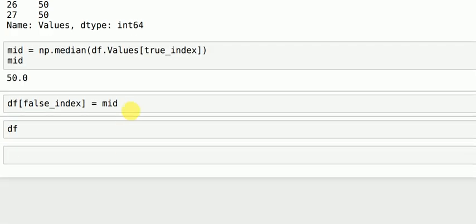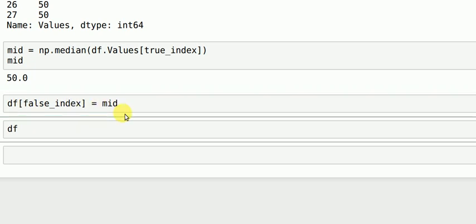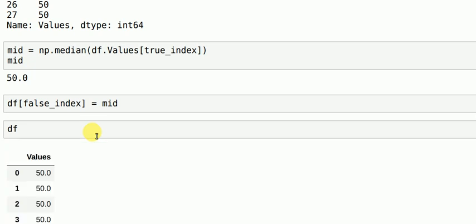Now what I do is all the values wherein the outliers are there, I want to replace them by my median values. And I do this by the statement df of false index is equal to mid. I run it and now if you see all the values are 50 ranging from 0 to 29 index, so 30 values all of them are 50. I have successfully removed all the outliers which are there.